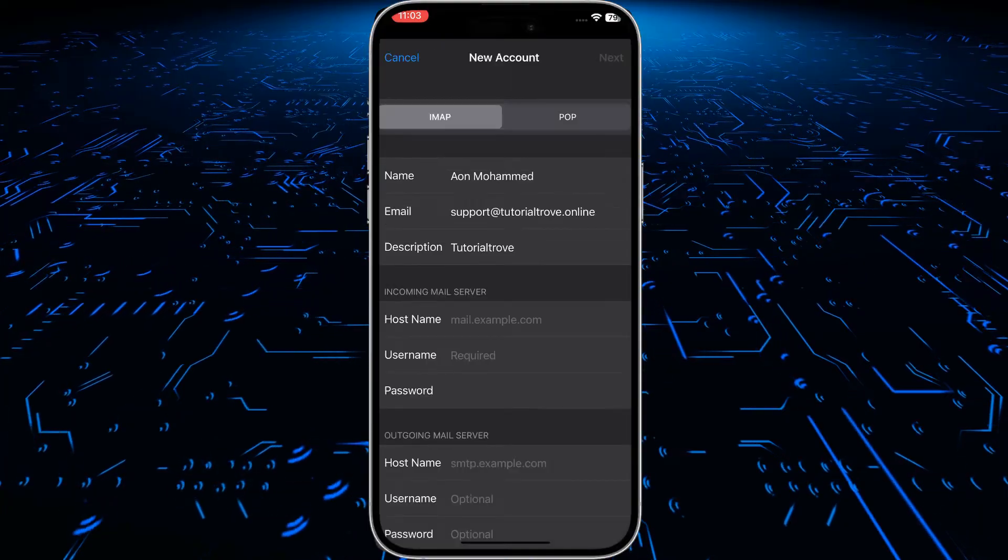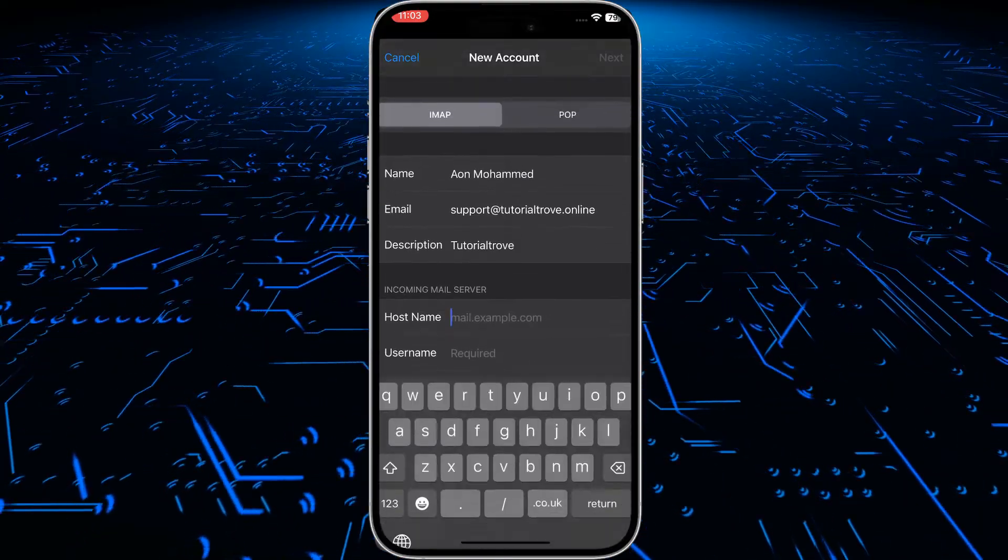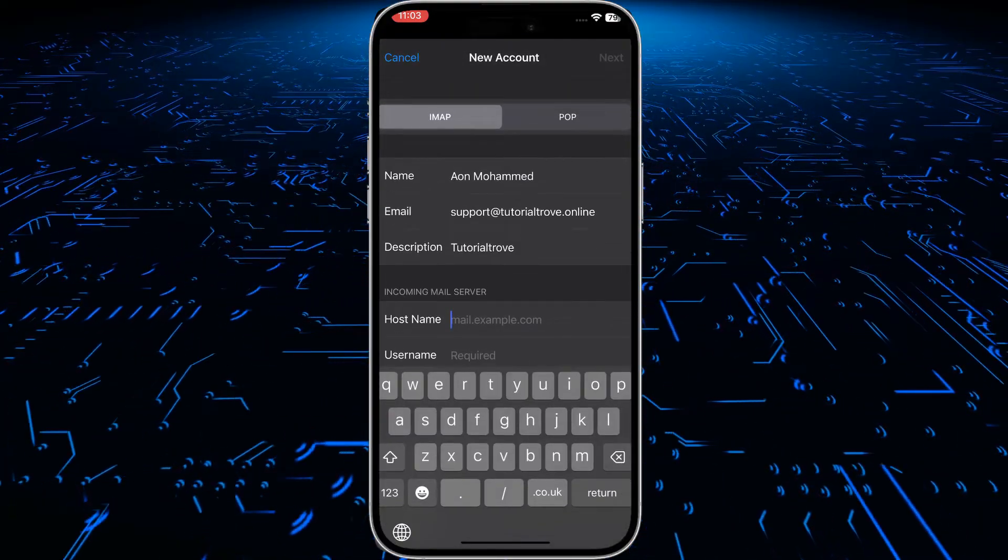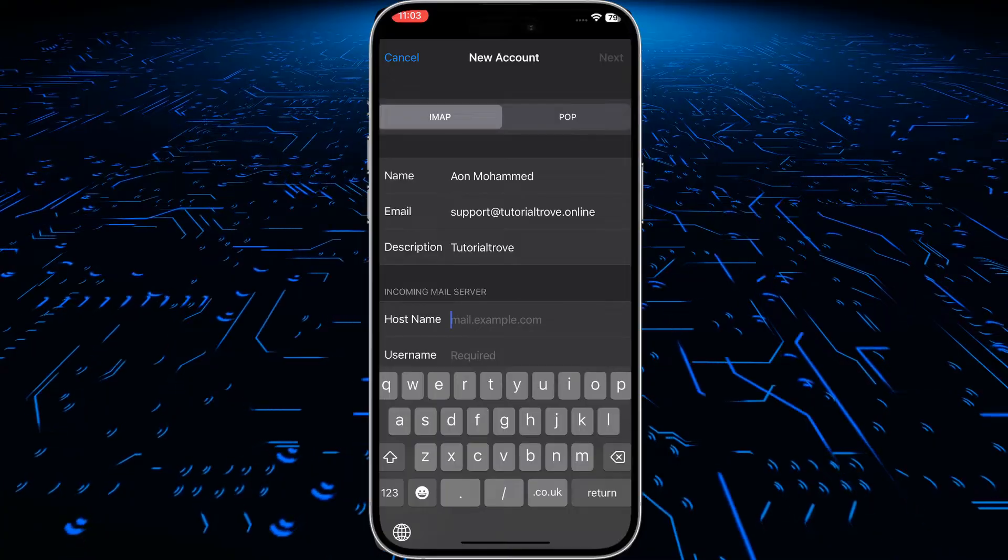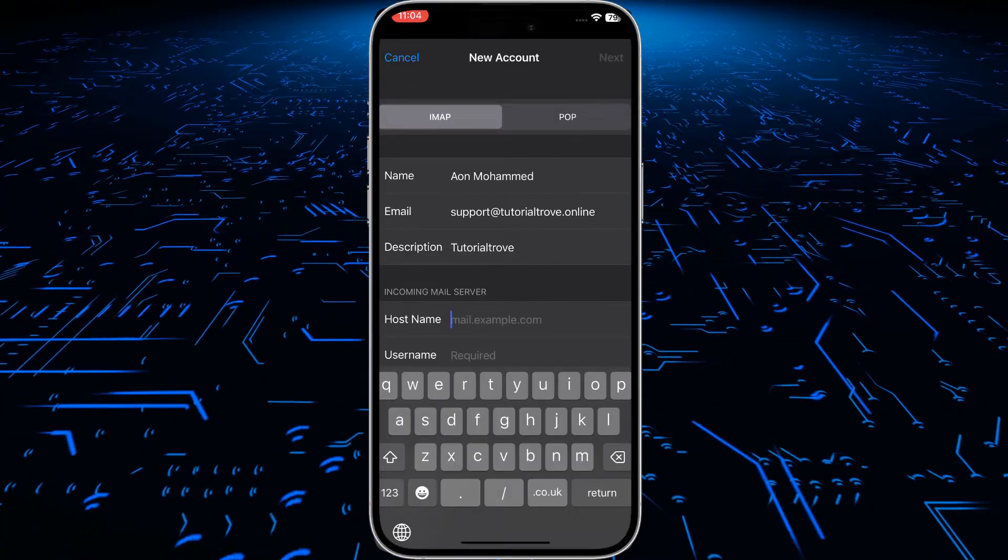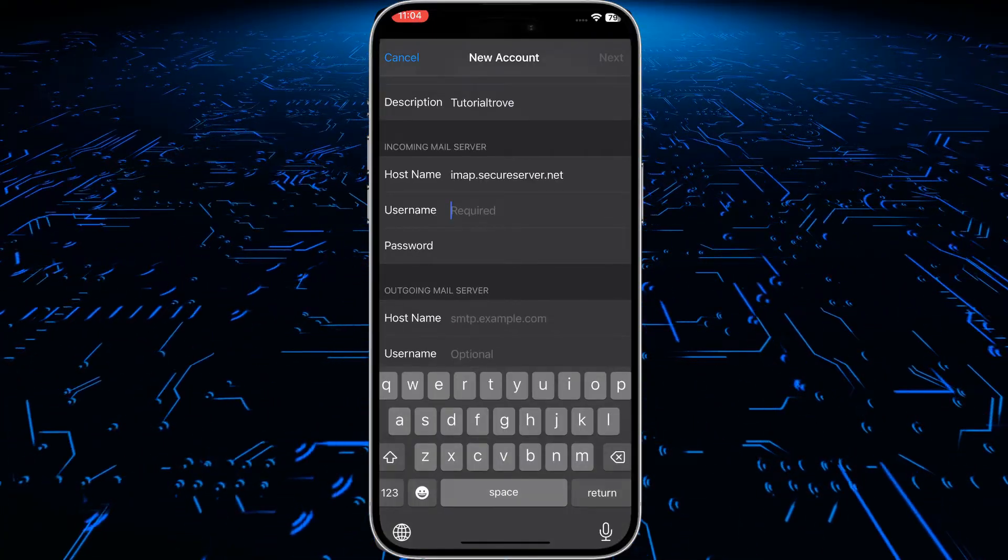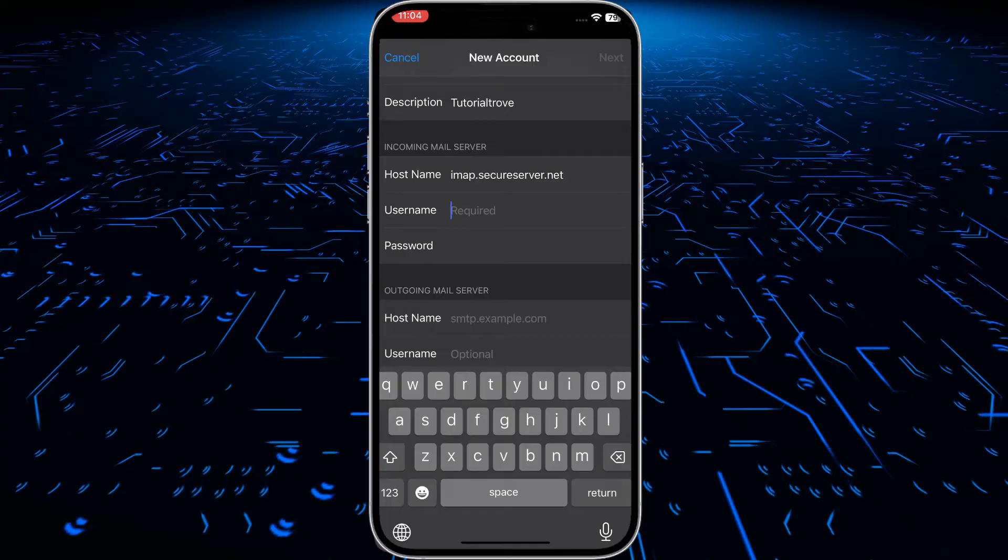Now we have to enter all these details. In the first hostname, enter the following: imap.secureserver.net. In username, enter your professional email.